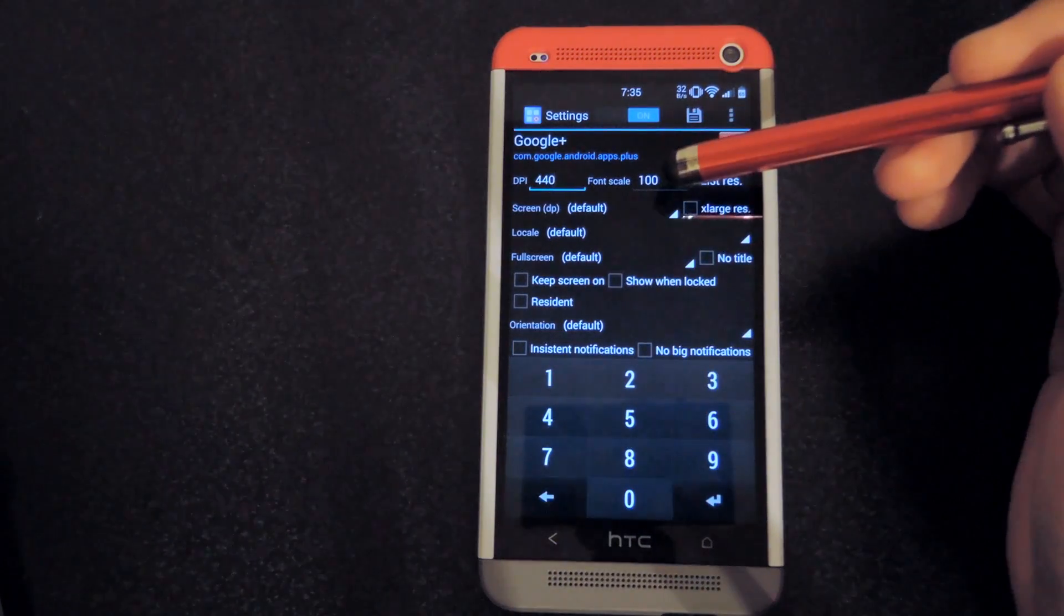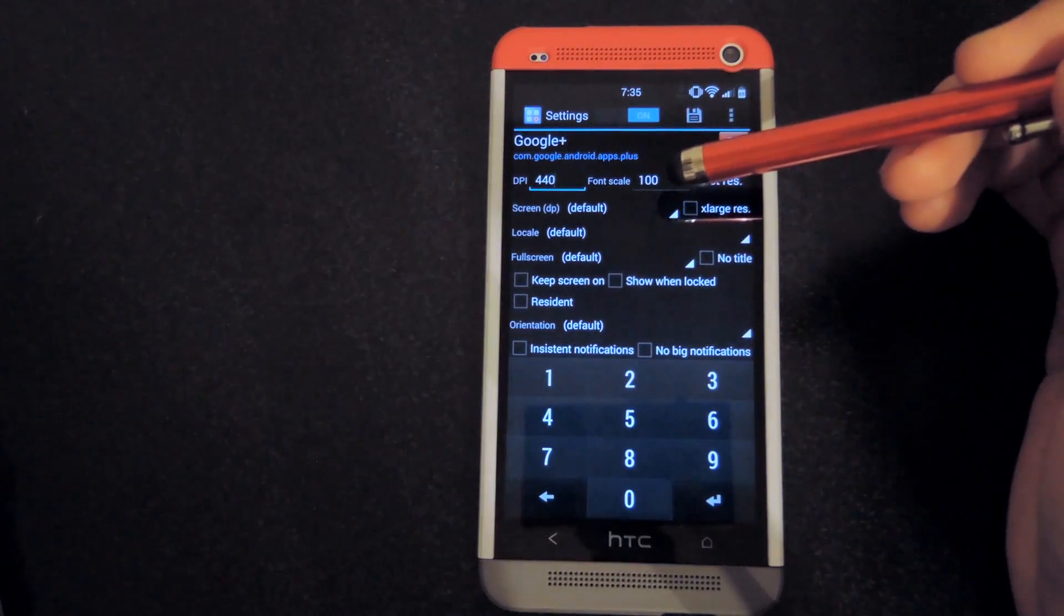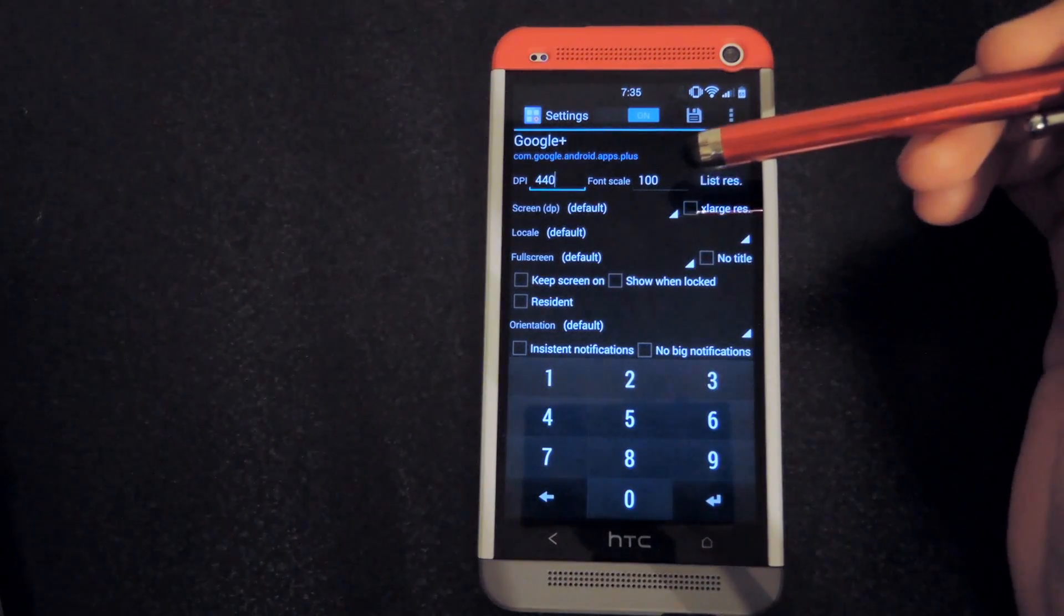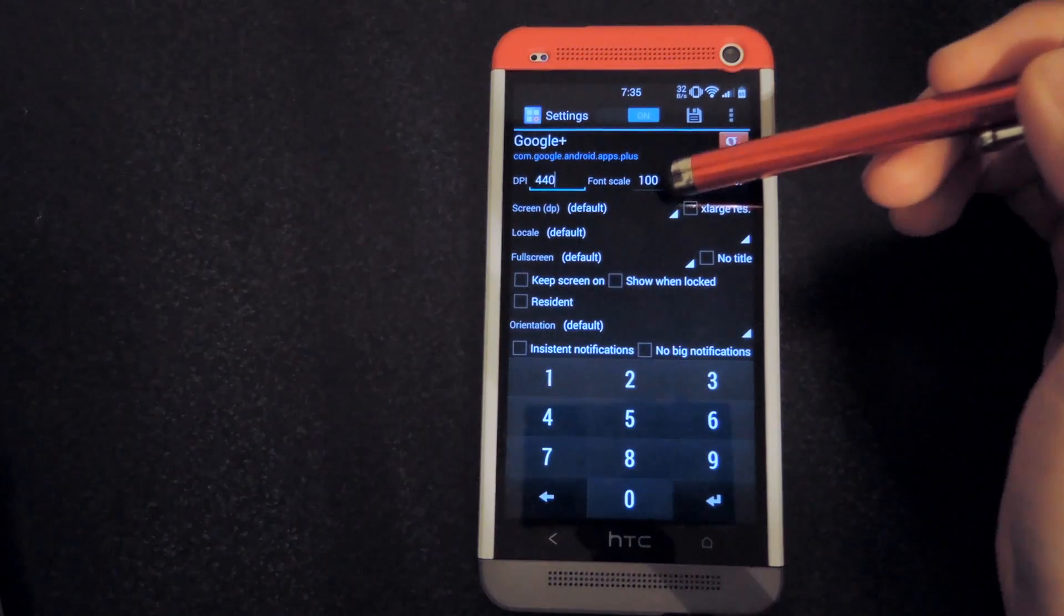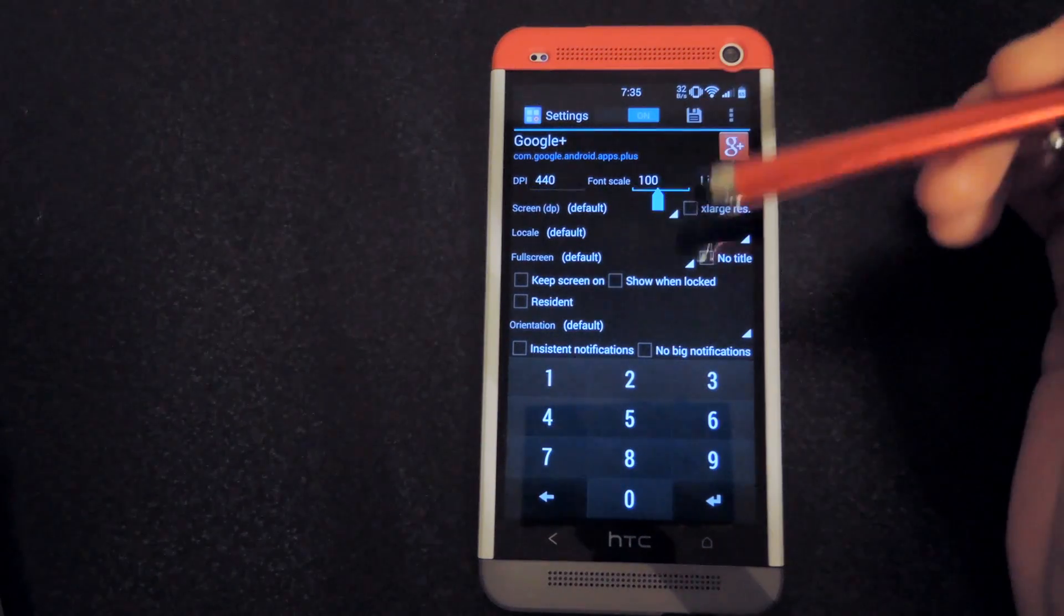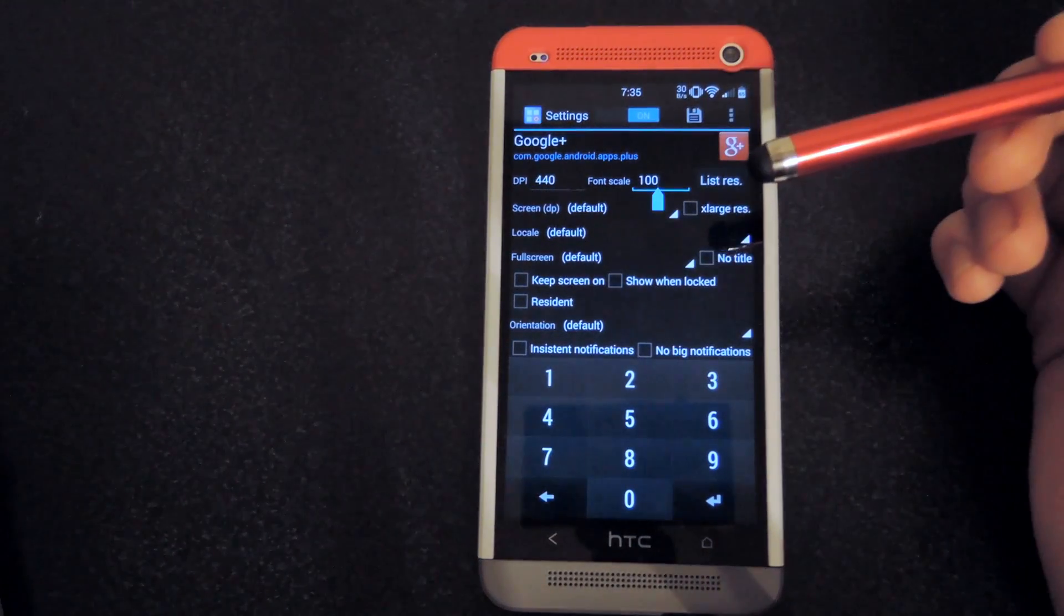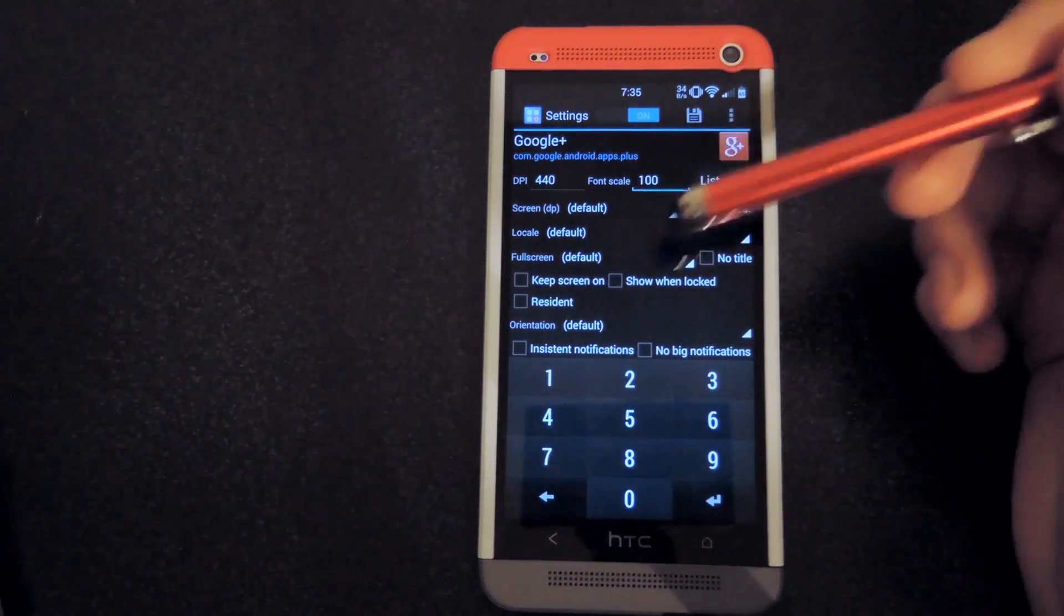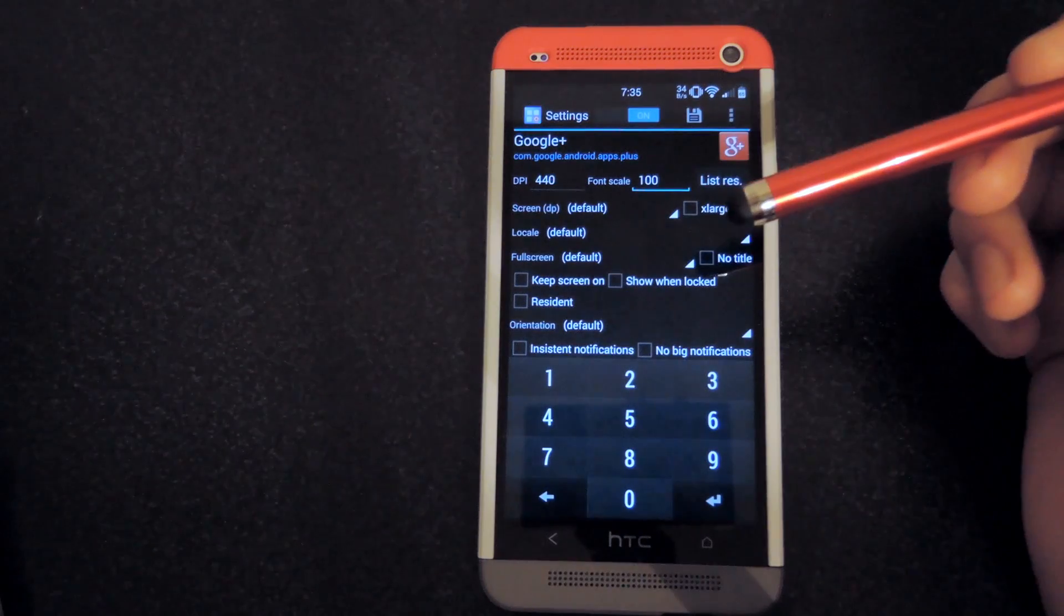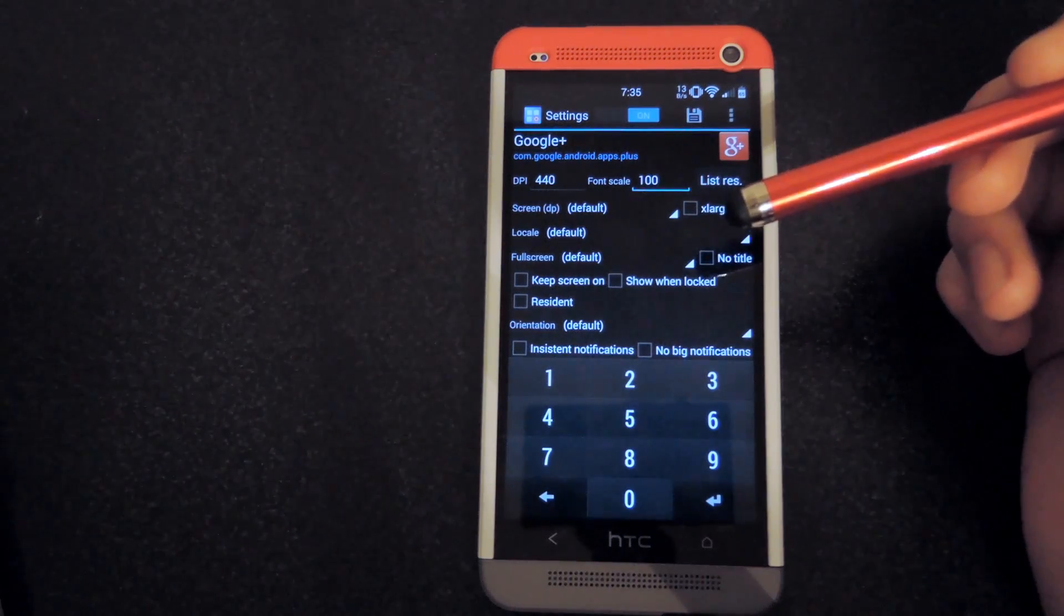And the font scale is based on 100%, it's not based on pixels, so if you like the font the way it is, leave it at 100, and if not, you could always come back into the app settings and then change that as well.